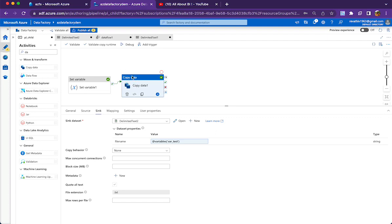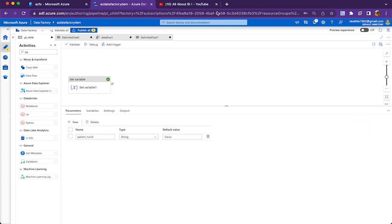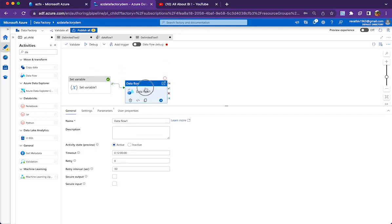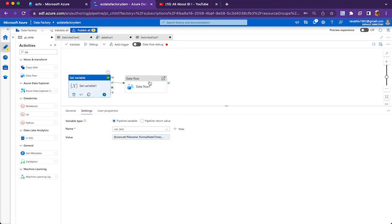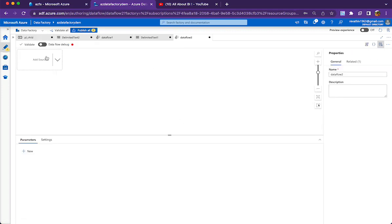That is how we do it in the copy activity. For the data flow it is a little bit different. I am adding a data flow activity to show you how to do that. For a data flow writer, in order to pass the value from outside the data flow — which is the set variable activity — I am computing some expression in a set variable activity and need to pass it to the data flow. The first thing we will do is create a parameter inside the data flow.